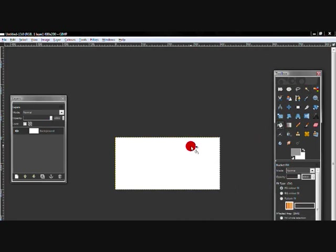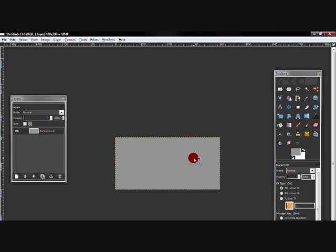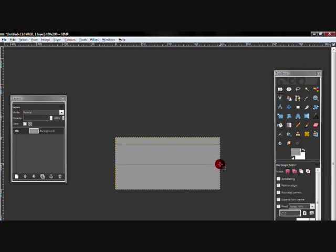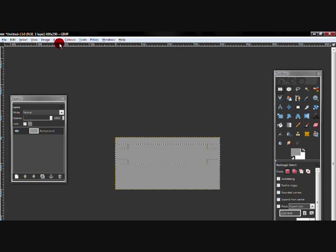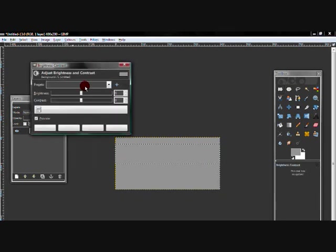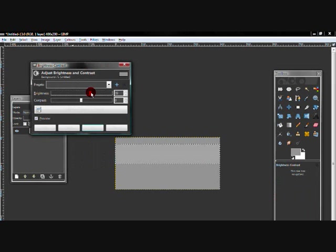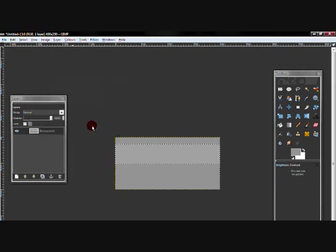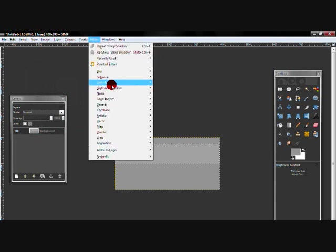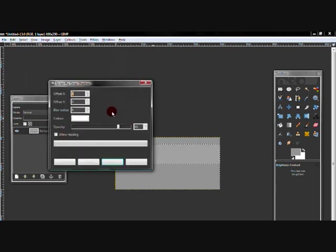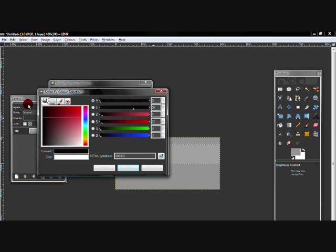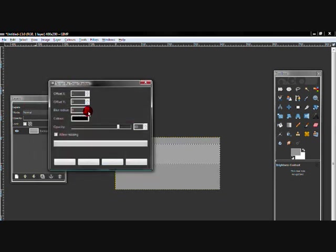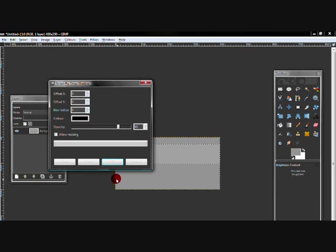And then get your bucket fill tool and I'm going to fill it in grey. And then get your rectangle select tool and go to colors, brightness and contrast and put up the brightness a little bit. And then go to filters, light and shadow and drop shadow and have these settings. It doesn't matter what color you do it but I'm going to do the color black and lower the blur to about 3 and click OK.